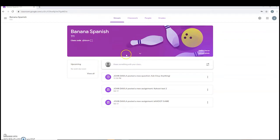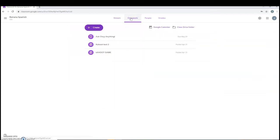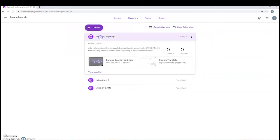But you're going to look for the assignment either in the stream, and it's going to be titled Ask Chewie Anything, or if you don't see it in the stream because there's a bunch of clutter and updates and messages, you're going to go to Classwork. You're going to find the Ask Chewie Anything question. You're going to click on that, and you're going to read the instructions.